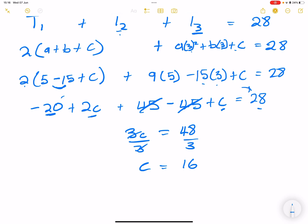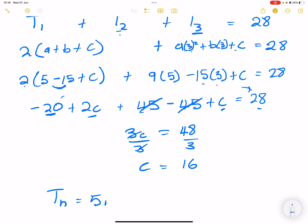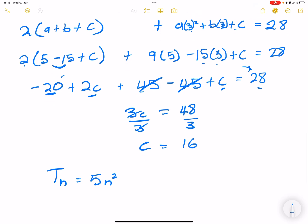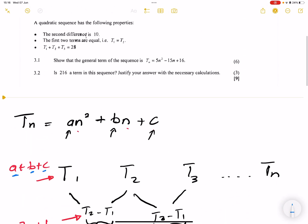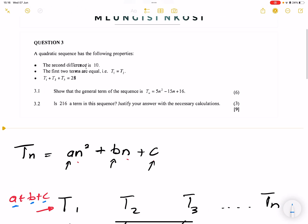So now we've got the value of a, b and c. Therefore Tn equals 5n squared minus 15n plus 16. That is exactly what we were asked to prove.